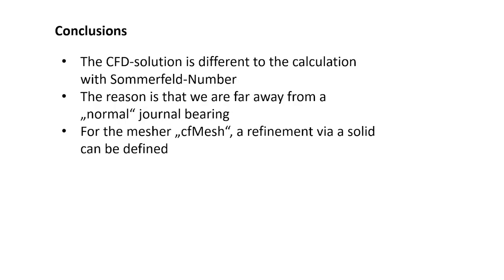Conclusions. The CFD solution is different to the calculation with Sommerfeld number. The reason is that we are very far away from a normal journal bearing. Normally the diameters would be much more close together and we are not in the range where the Sommerfeld was intended to be.